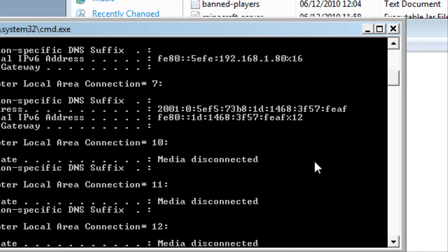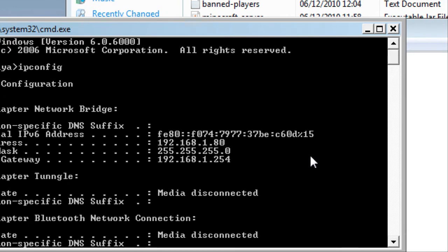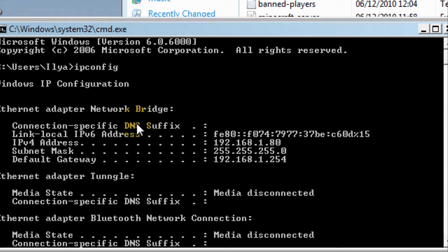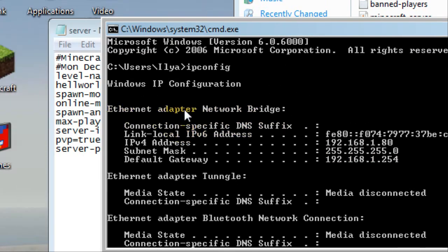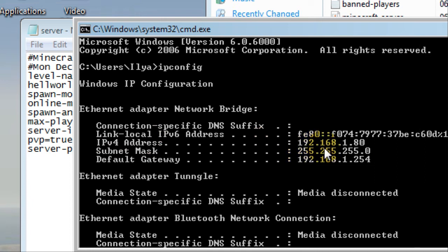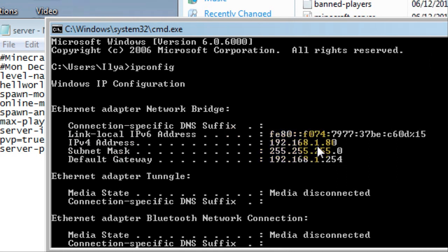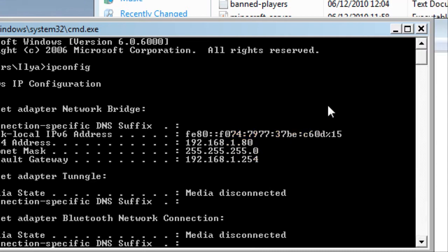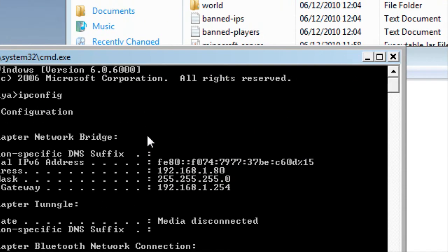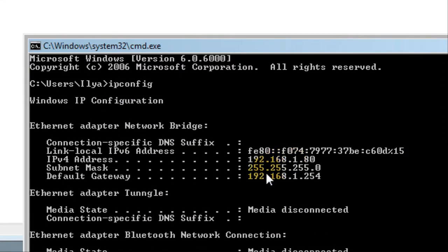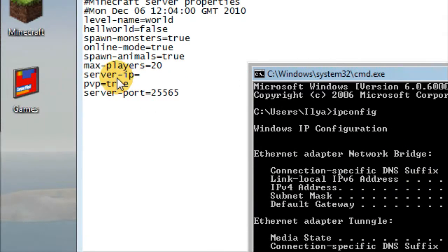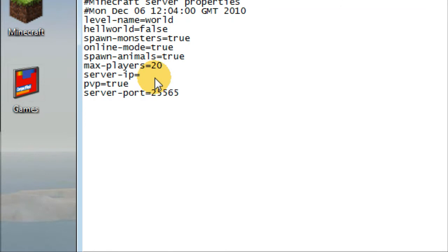You scroll up until you find ethernet, you know, ethernet adapter network bridge or something in particular where it has IPv4 address. Here I have 192.168.1.80. You have to write this into where it says server IP.